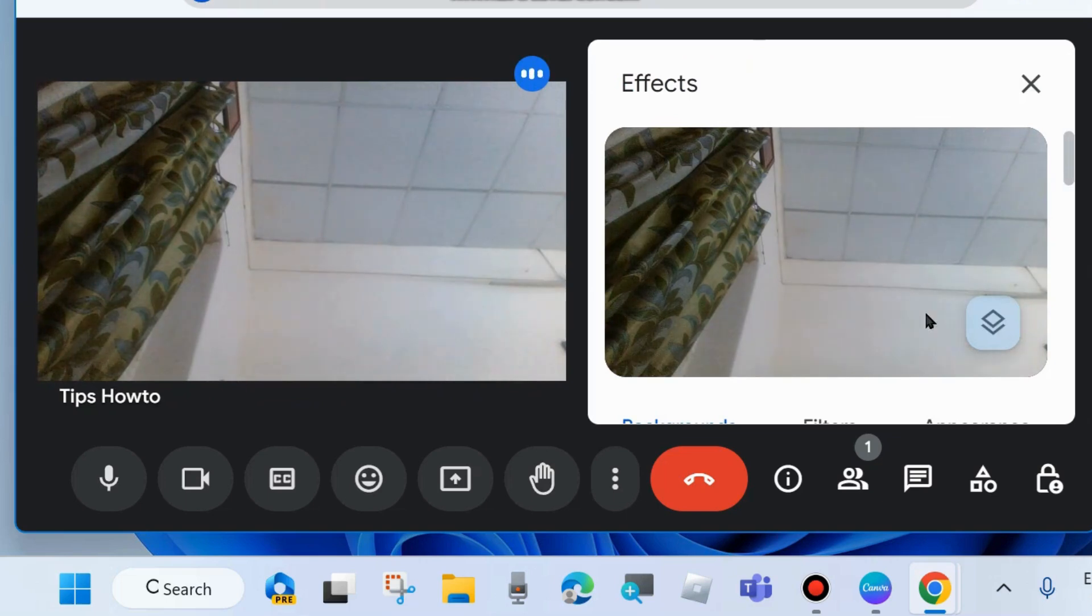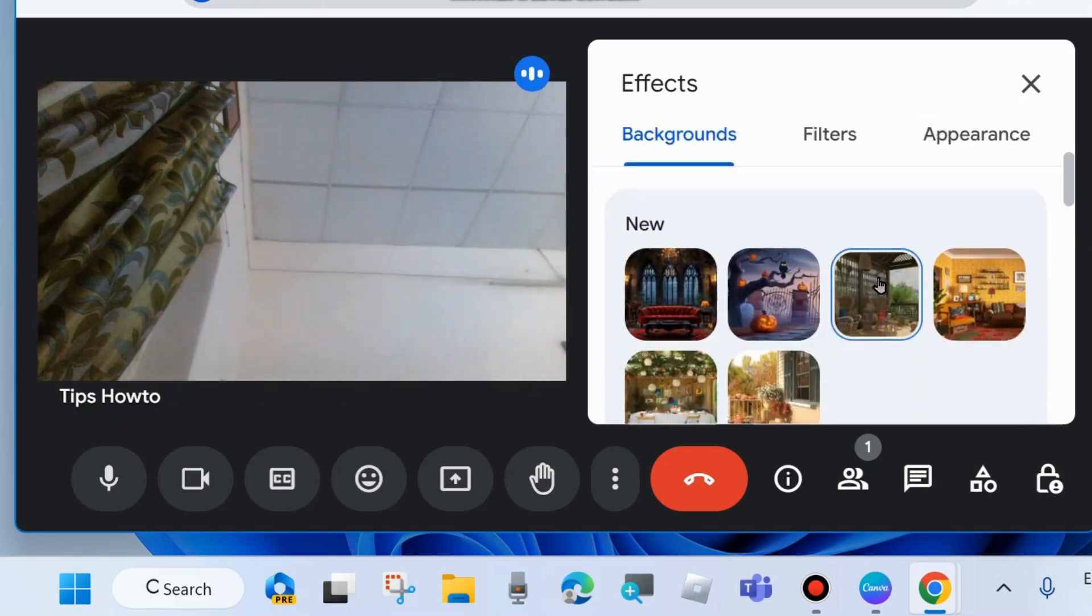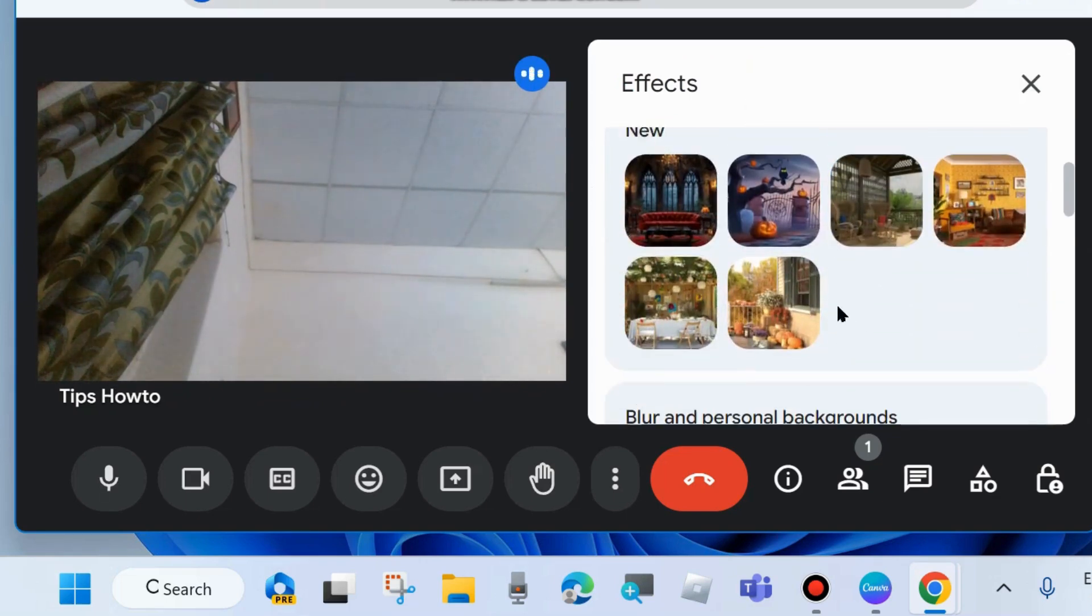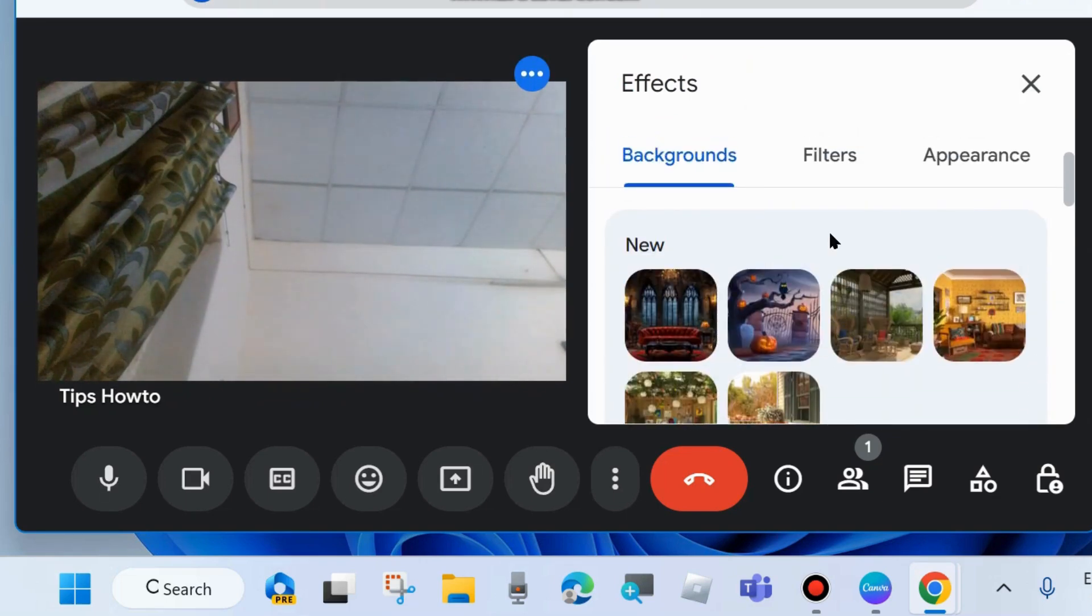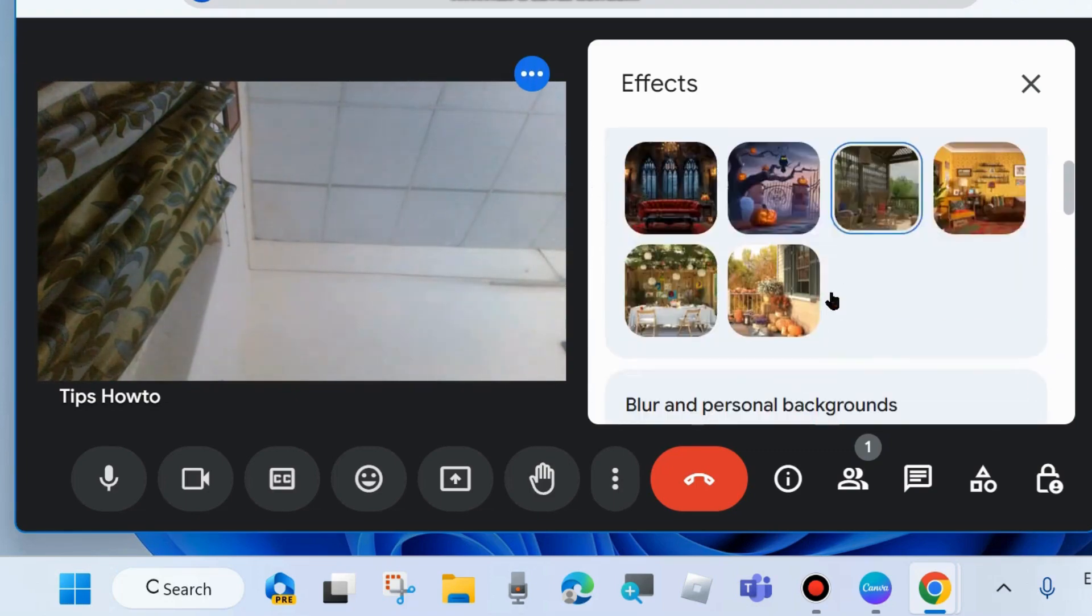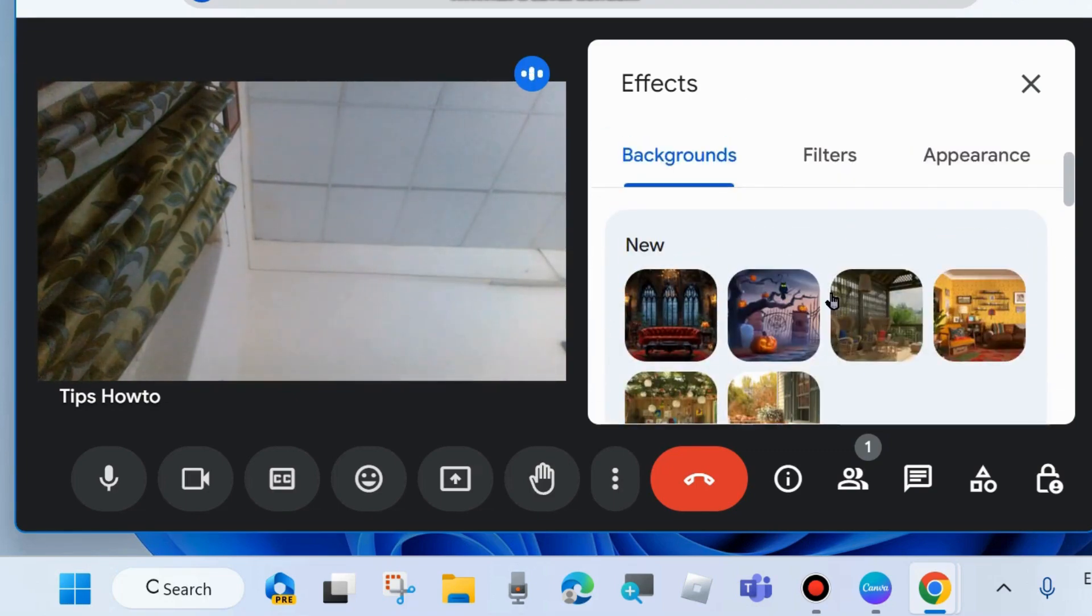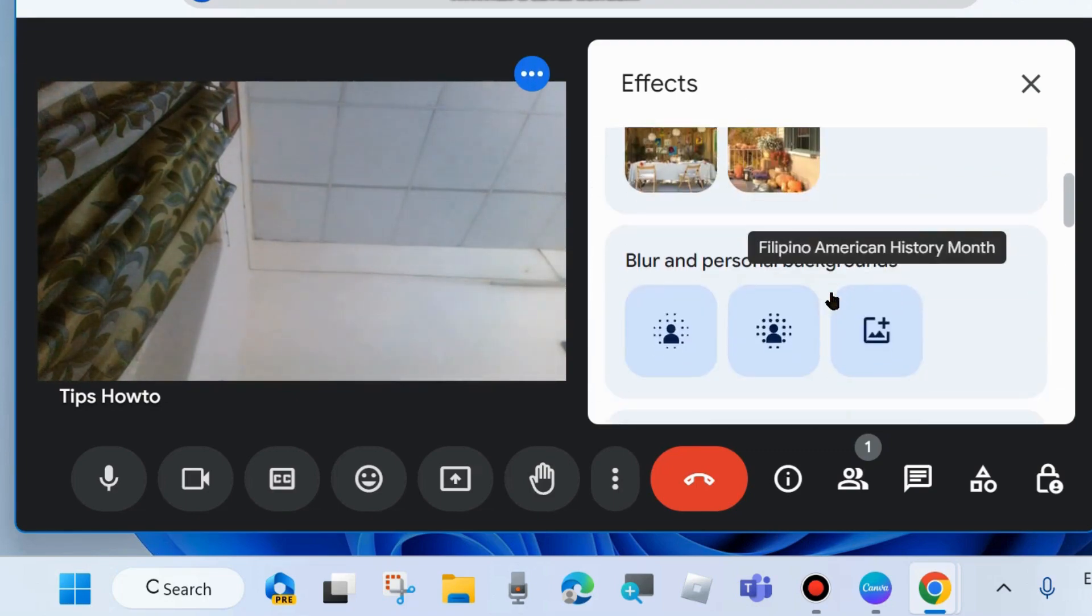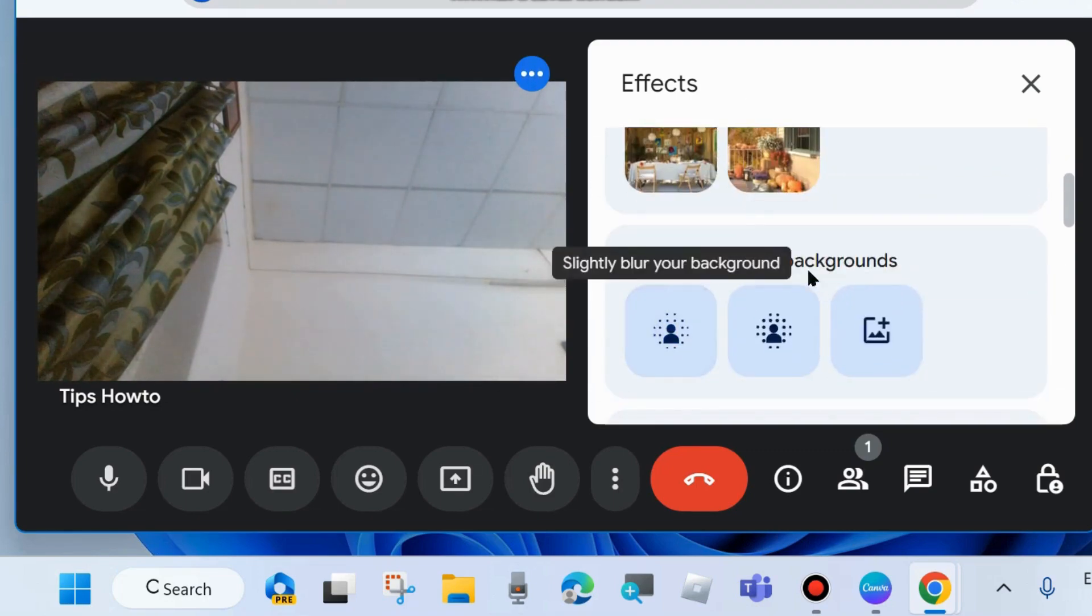Just right side of your image, you will see effects space will open. Under background, you will see blur and personalized backgrounds.